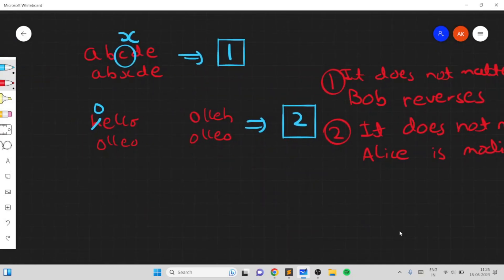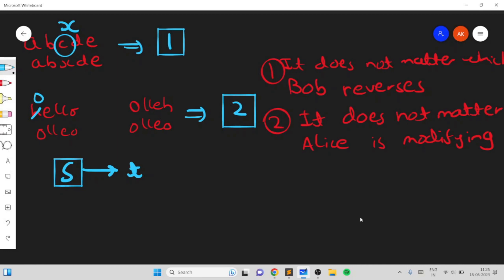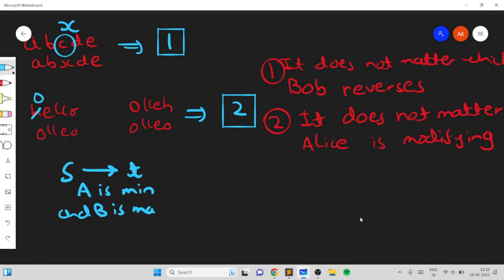Similarly, it does not matter which string Alice is modifying, because we just need to make the two strings equal to each other. These two observations tell us we can just consider string S, try to make S equal to T, and treat all operations as being performed on the first string — whether you reverse S or T, or change characters in S or T, it's equivalent.